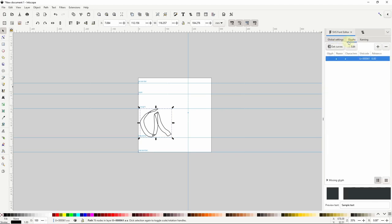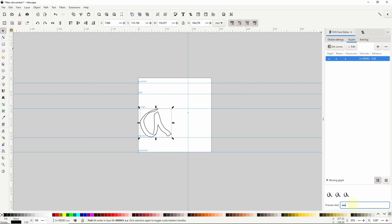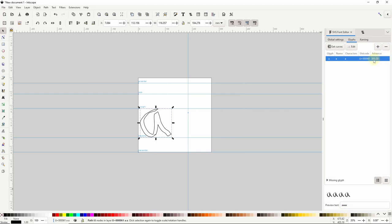Now let's go back to the Glyphs tab. We want to select all objects that we want to use as the glyph and go to Path > Union. This will turn everything into a single path and fill in any gaps caused by overlapping paths — all of this is necessary for the font to work correctly. Now with the path selected, let's click the Get Curves button, which fills in the Glyph box with the selected path. If we type some lowercase a's in the preview text box, we can see what the glyph will look like. Because the default width is so much wider than the a, there's a bit too much space to the right of it. To fix this, we can change the width of just the lowercase a using the Advanced box — let's try setting it to something like 500. Much better. We're finished with the lowercase a.